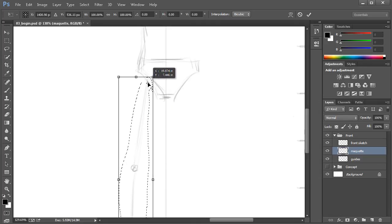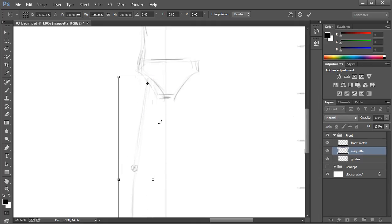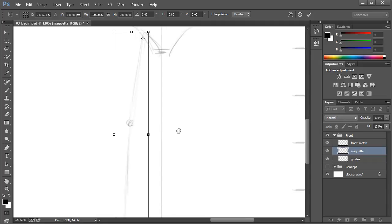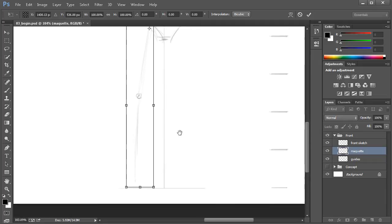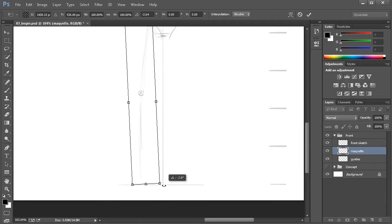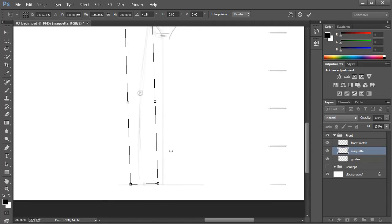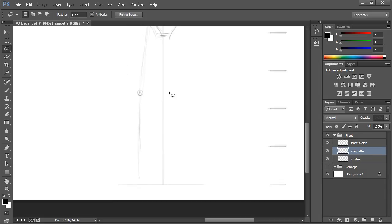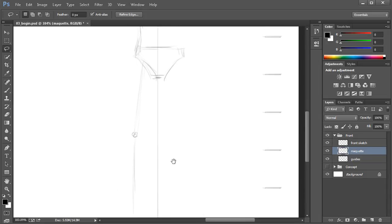I'm going to grab my lasso tool by hitting the L key and lasso that up because I've got him a little bit bow-legged. We can come in and use Ctrl+T to Free Transform, grab the pivot point and move it up to where his hip connects, then rotate that. We'll hit Enter to confirm, and then Ctrl+D to deselect.